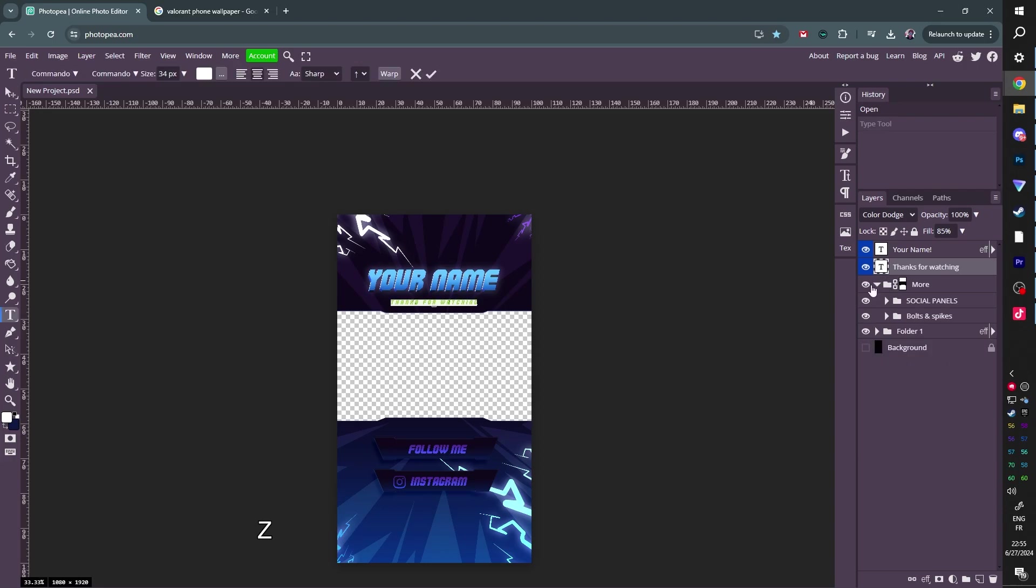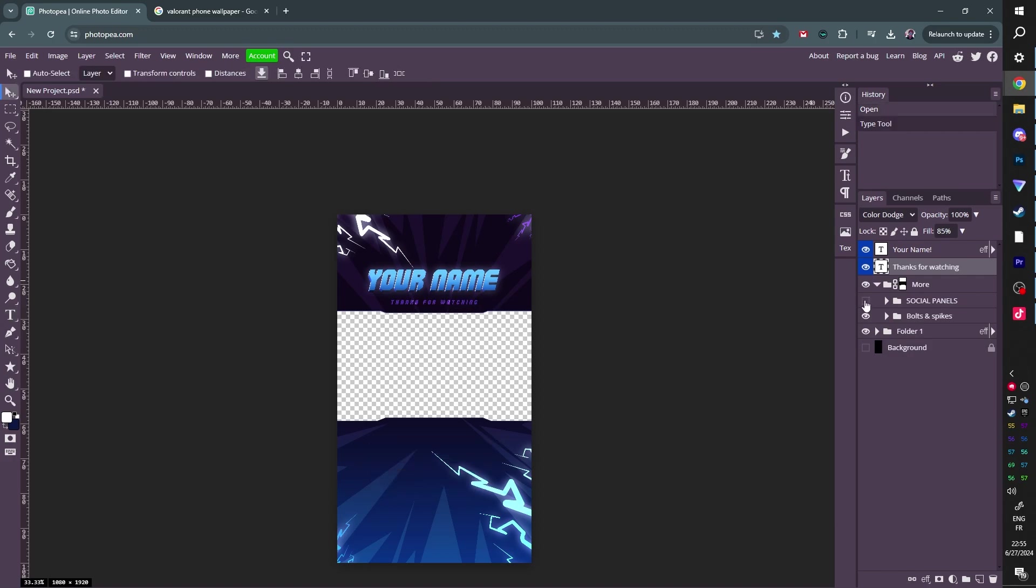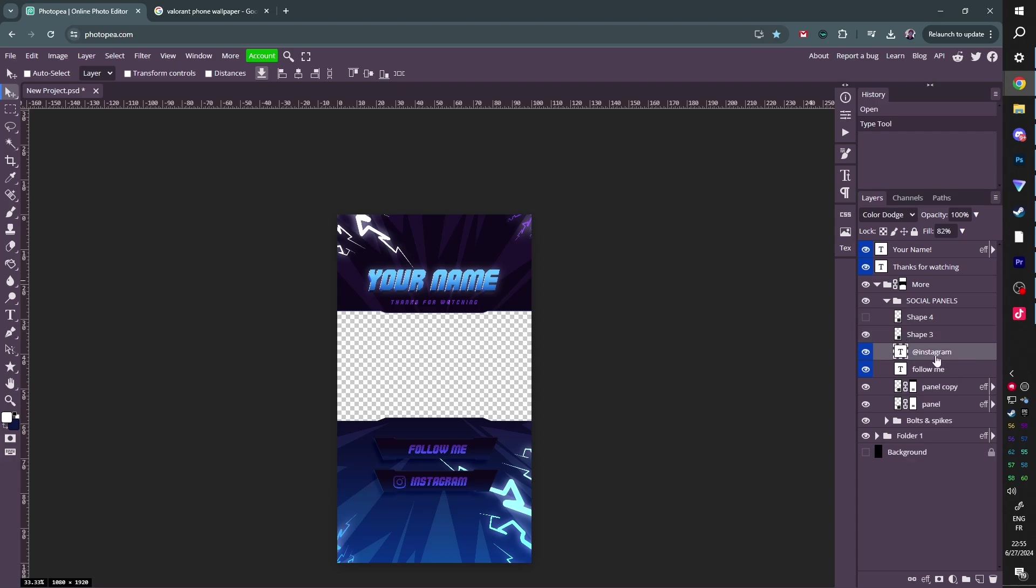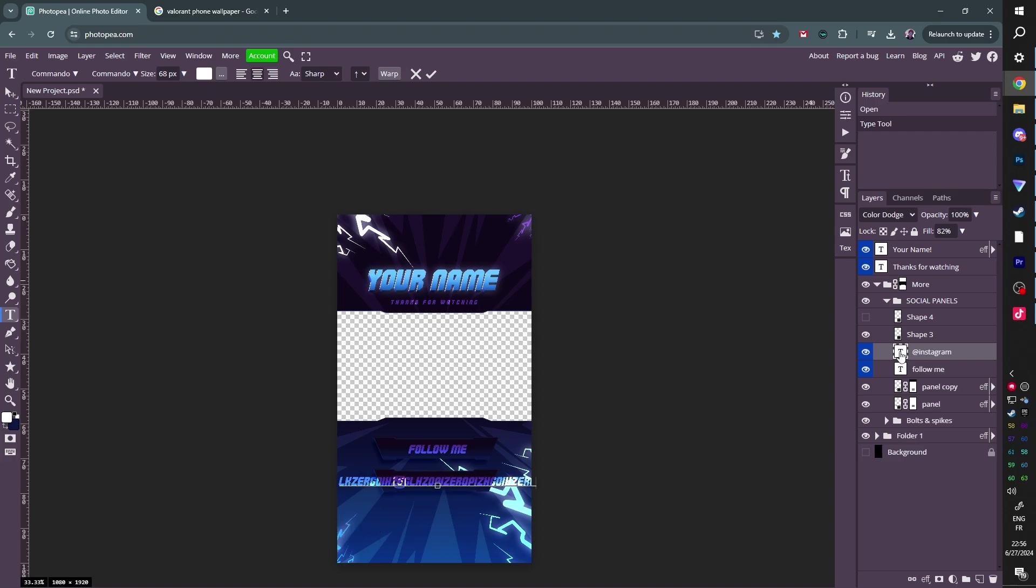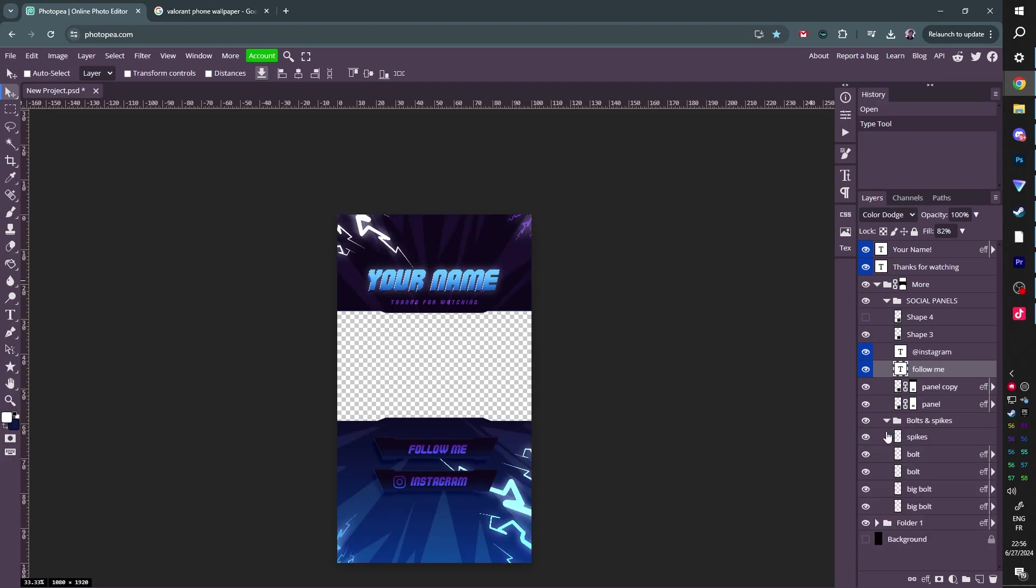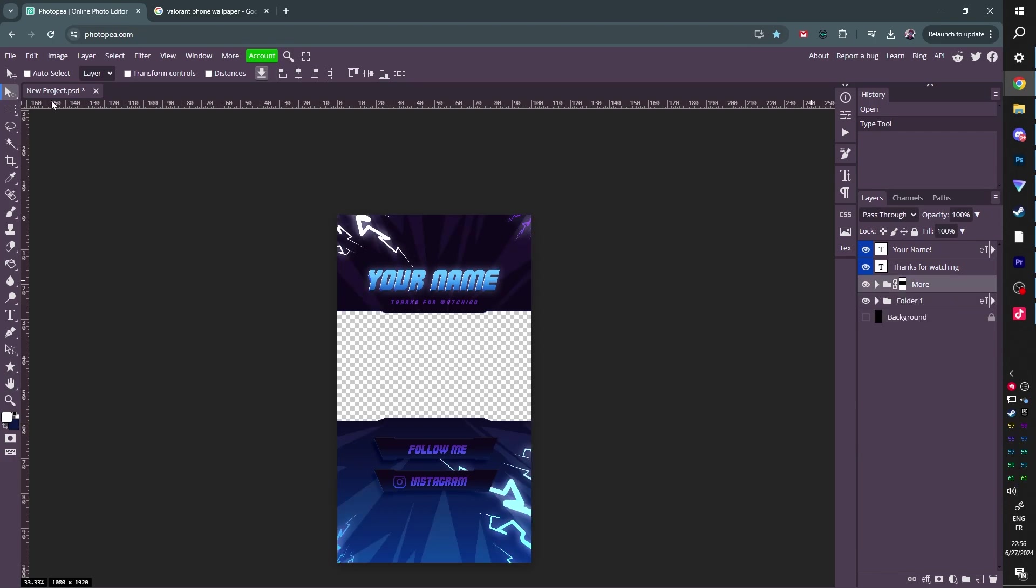At the bottom, you're going to see a group that says more where you'll see social panels. You can turn that off, turn that back on. You can expand it and actually have access to everything. Shape three and shape four. Those are social medias. This one is X. This one is the Instagram logo, and then you'll find Instagram again. You can double click and type your name in there. Okay. Very simple. Then you have the bolts and sparks. Those are like the decorations. You can turn them off individually if you want to, absolutely up to you. And once you're done, just like the other one, you want to go to file export as PNG, save, and then name it gamer.